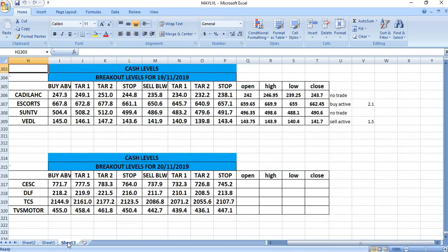On 19/11, we have given Kedilak - there was no trade. Escorts, buy active and given a profit of 2 rupees. Sun TV, there was no trade. Vedanta, sell active and given a profit of 1 rupee 50 paise.